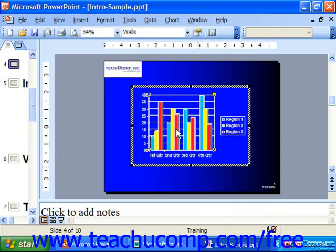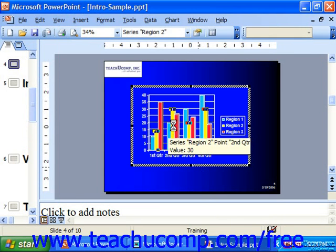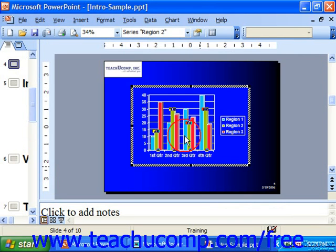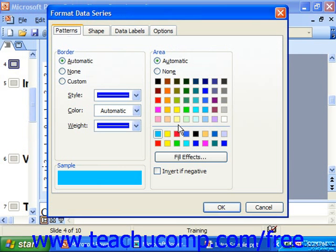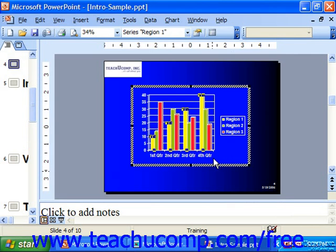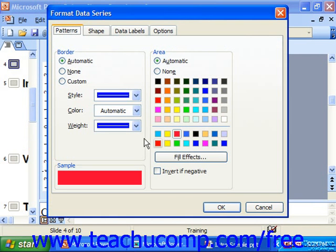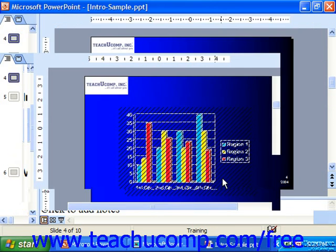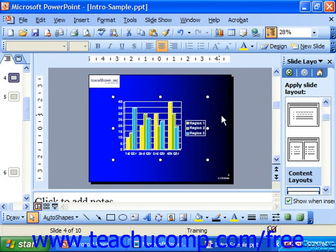You can select objects and double click them to format them. Then click into the actual presentation slide when you're done editing your chart.